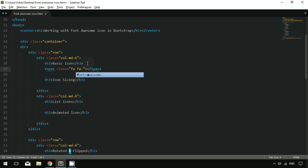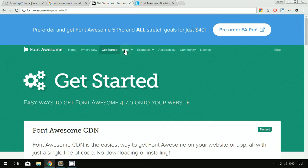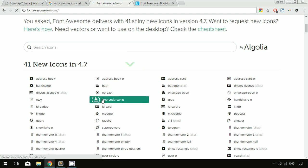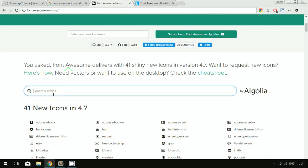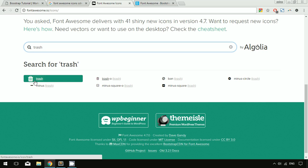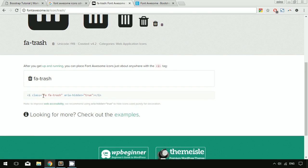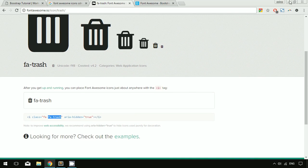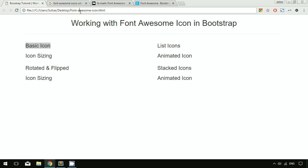Then you add the specific icon class you want. I'm going to the Font Awesome website, clicking on icons, and searching for 'trash'. You can see the trash icon, and clicking on it gives you the code. They use 'fa' and 'fa-trash' to work with this icon. I go ahead and add 'fa-trash', save the file, and refresh.